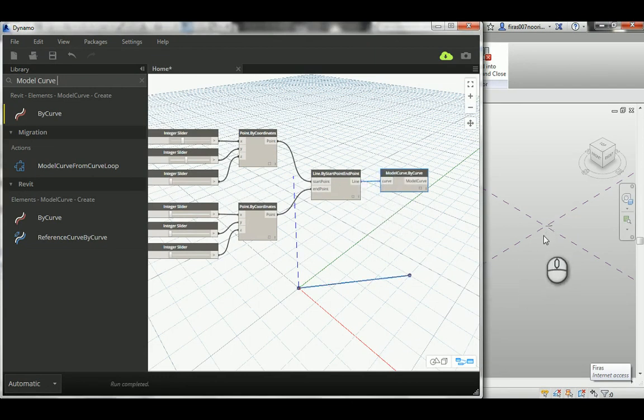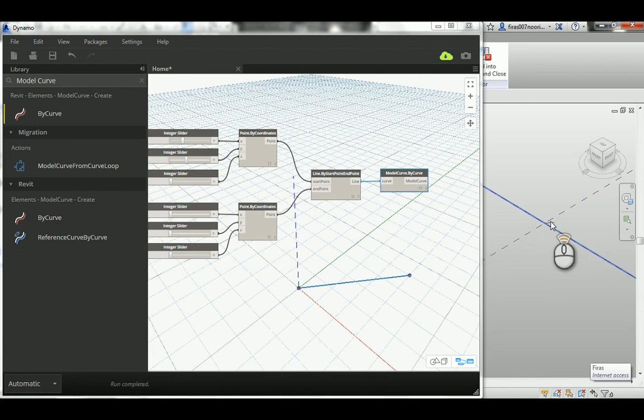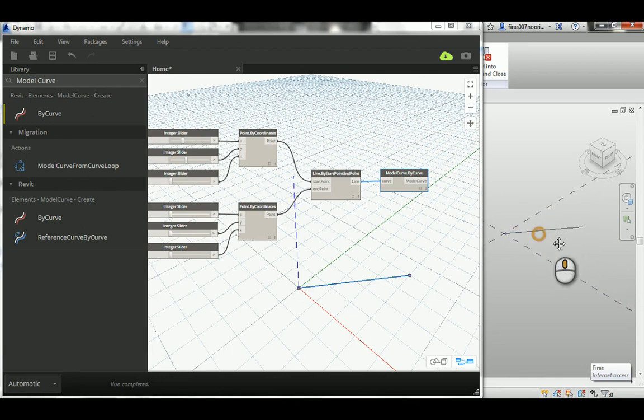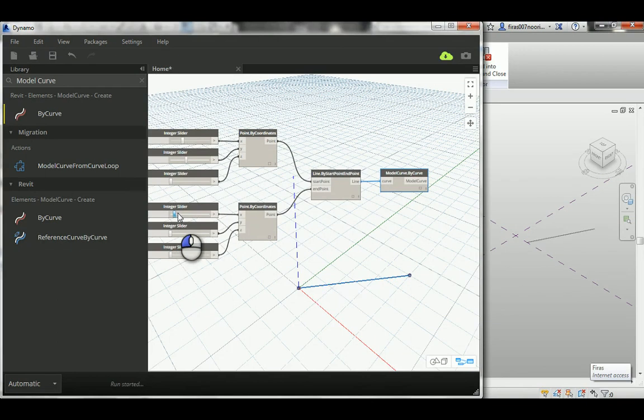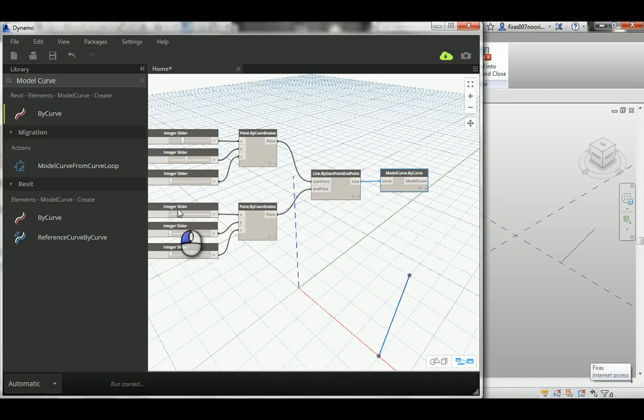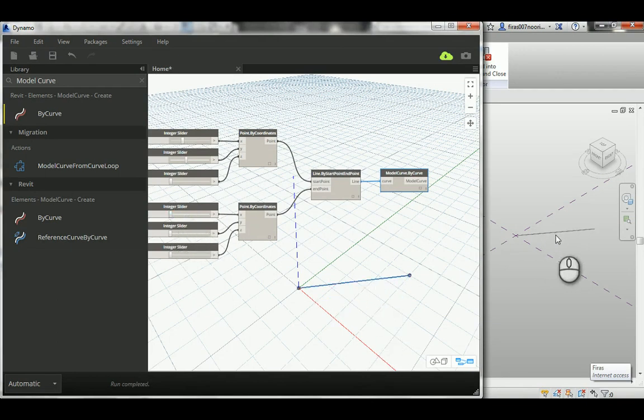So that's your line based on this. If you want to change anything, changing there affects both the Dynamo or the abstract, and then here in the Revit space.